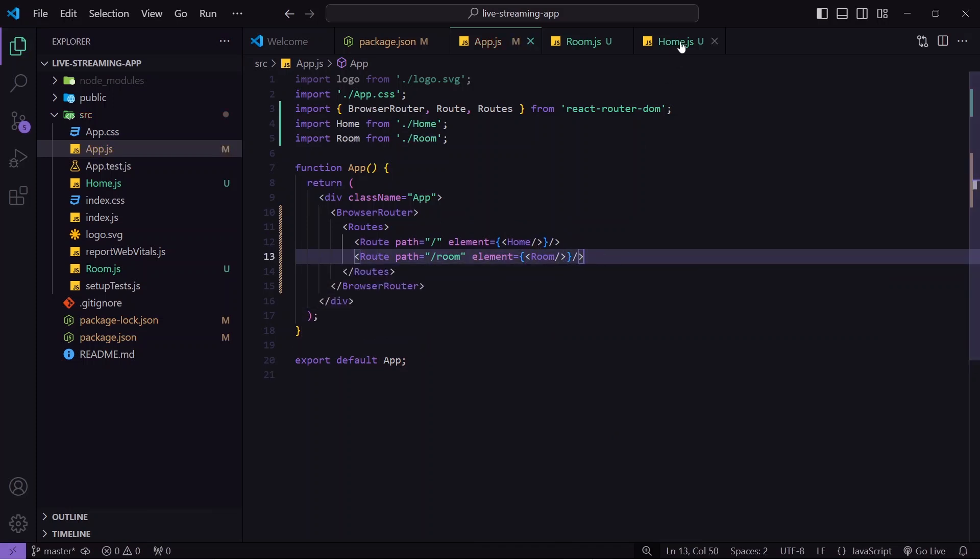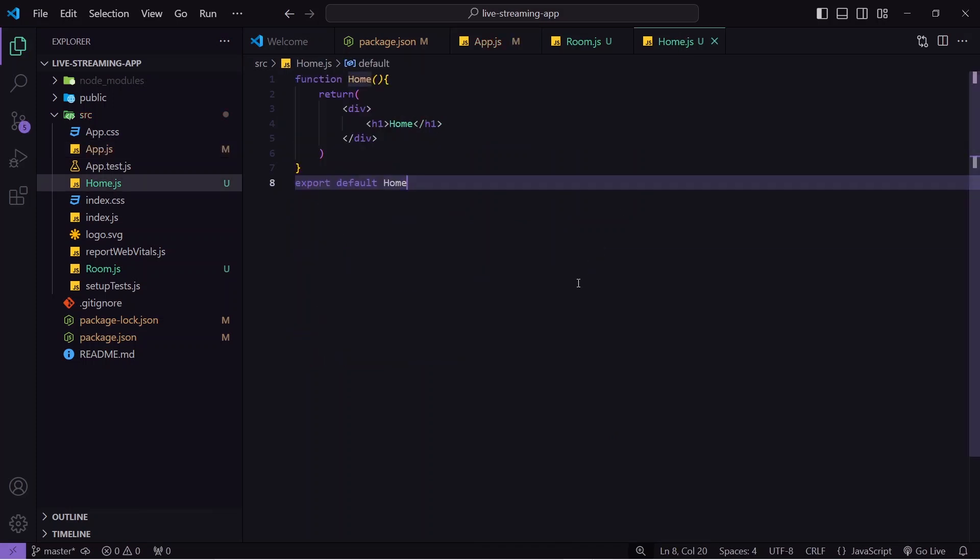Now we'll go to the Home component where we need to create some input boxes. The user will enter their name, a unique room ID, and specify whether they are a host or audience. We need the role here because if we don't distinguish between host and audience then everybody will have the same rights — everybody can share the screen, share the video — so there will be no sense in live streaming. That's why we assign a role to each user joining the call so that only the host can share the screen.